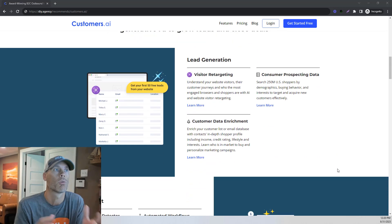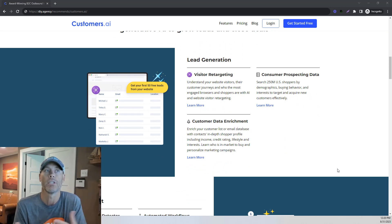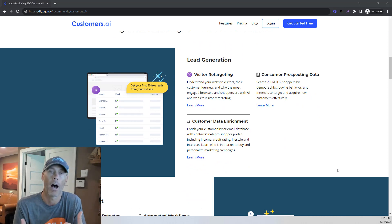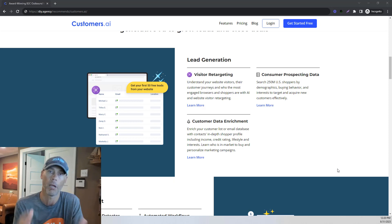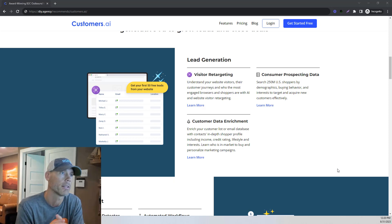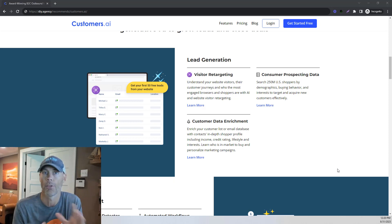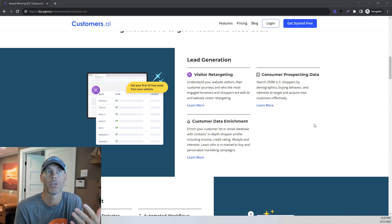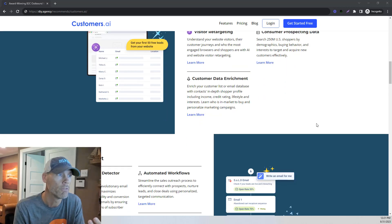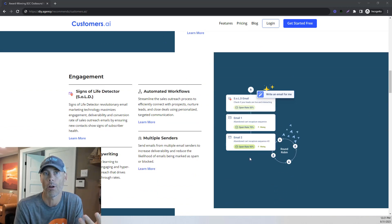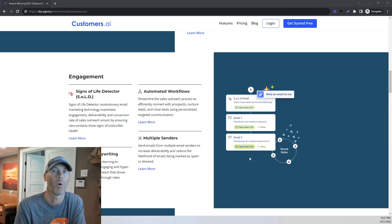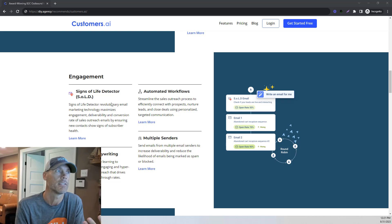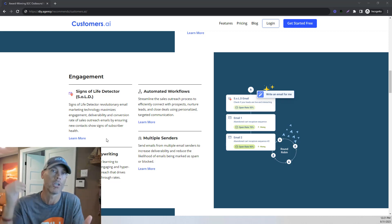Really what we're doing here is basically visitor retargeting. So they're going to capture some information. You're just going to put a simple pixel on your website, kind of like doing Facebook ads or anything like that. It integrates with a number of things like WordPress. We're just capturing data that's already been approved, and then you're setting up an automatic workflow where anybody that is interested, you're going to use what they call a sign of life detector email.